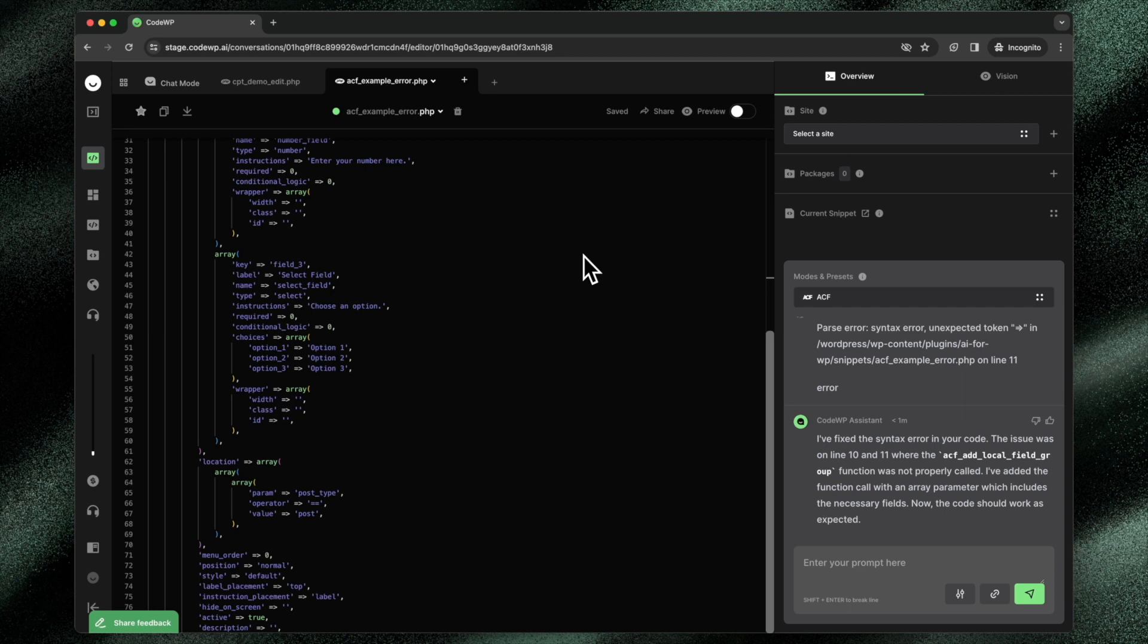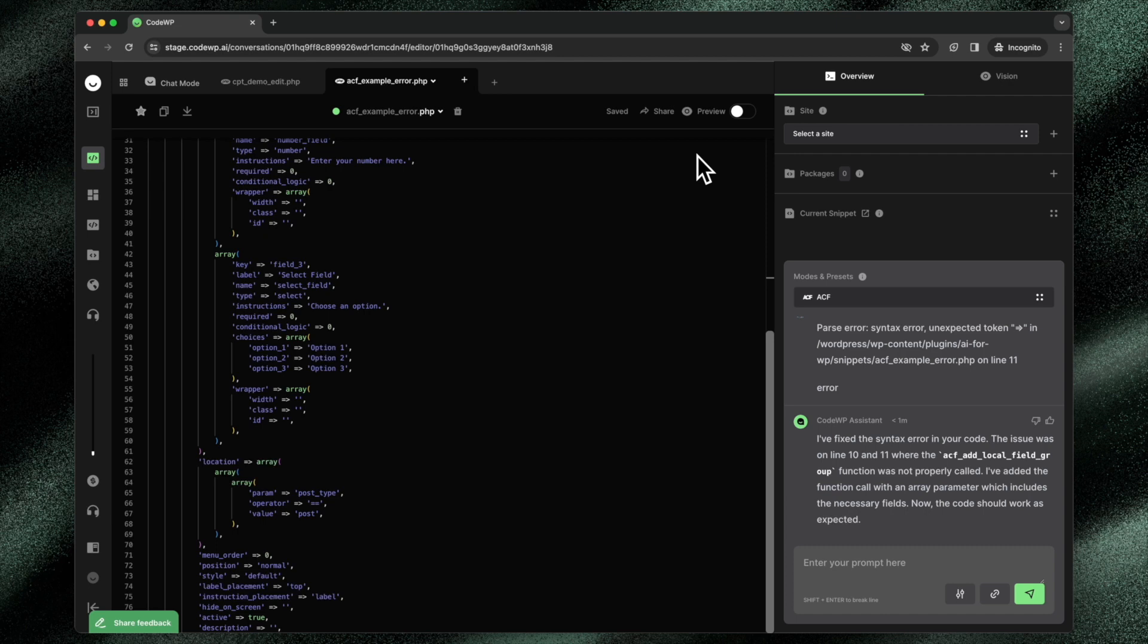So this preview feature is really powerful. It's an awesome feature in CodeWP. Again, CodeWP is an AI created specifically for WordPress. So we have features like preview modes, presets, all of these different things built for our own industry, leveraging the best that AI has to offer for WordPress.